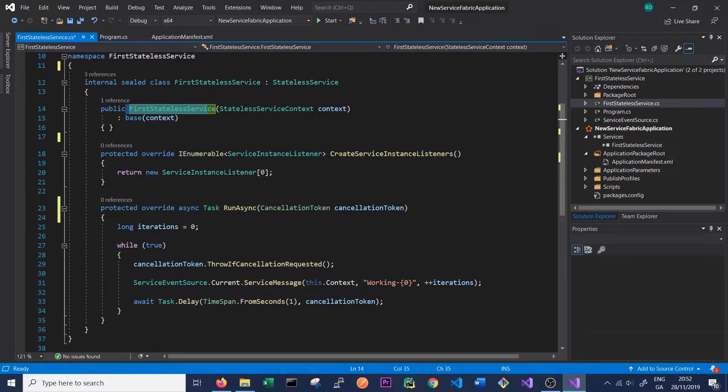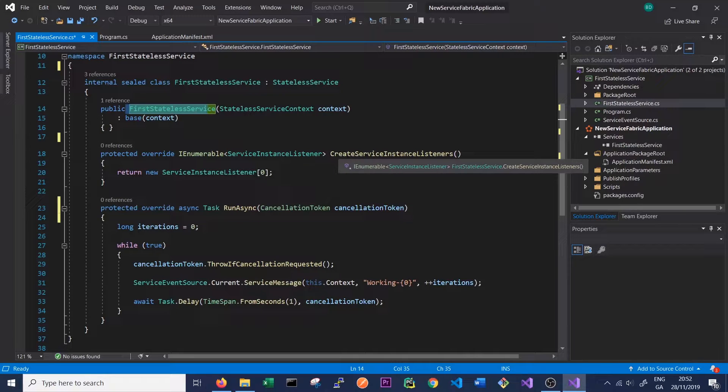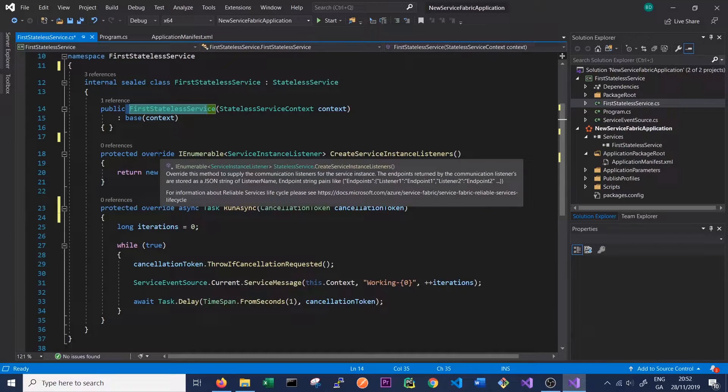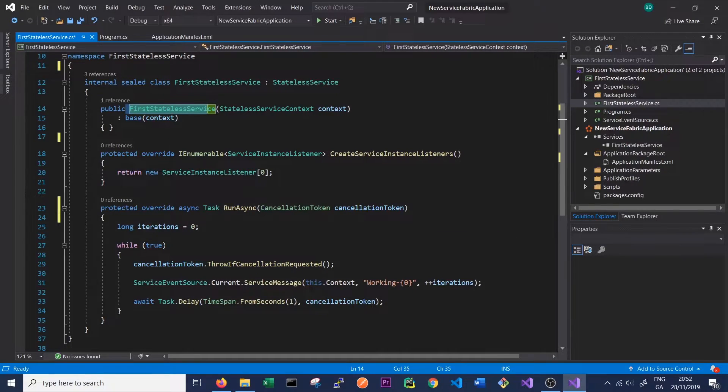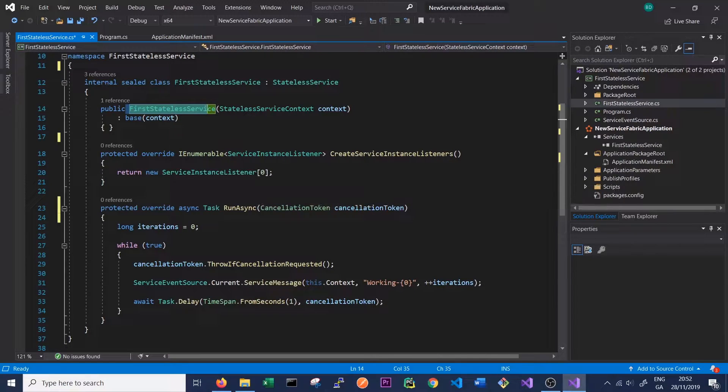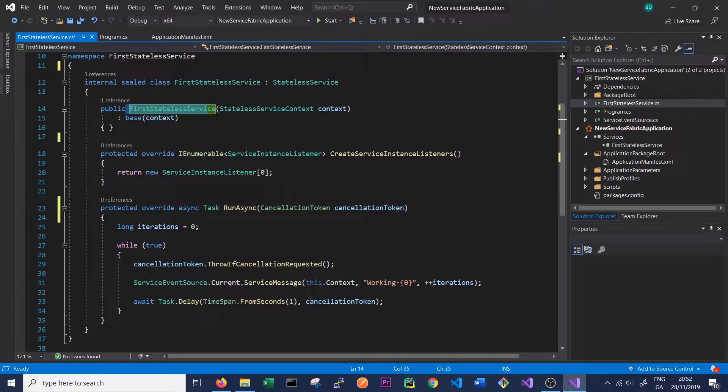Here we have something called CreateServiceInstanceListeners which is overwritten. This is a method that we won't touch for now but allows us to enable communication between different Service Fabric services running on the cluster.